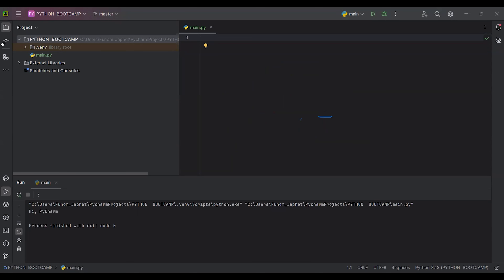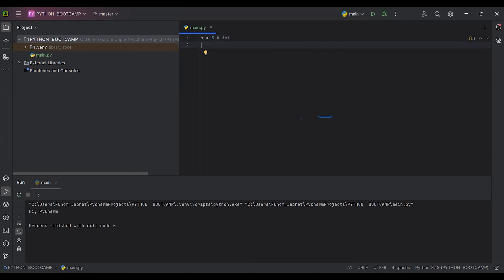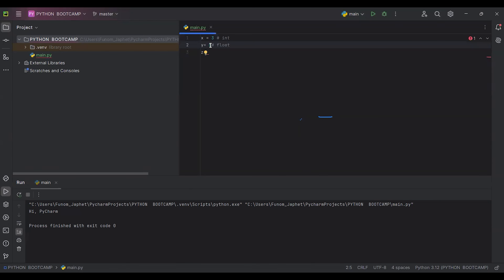So first, x equals to 3 — this is referred to as integer. Then y equals to 5.5 — this is referred to as float. Any number with a decimal point is referred to as float. Then when you see a number like 7j — a number together with a letter — it's referred to as a complex number.